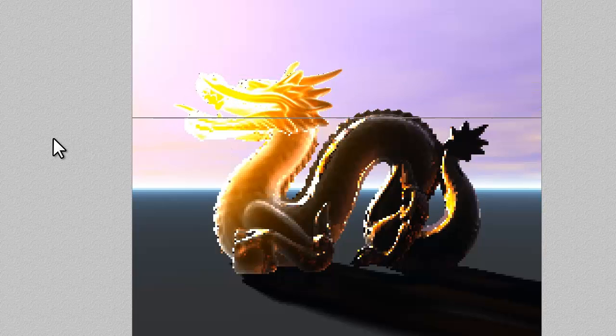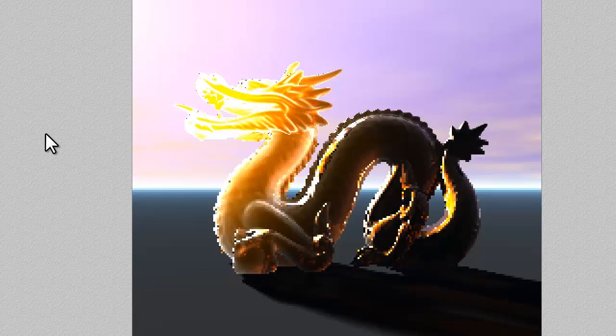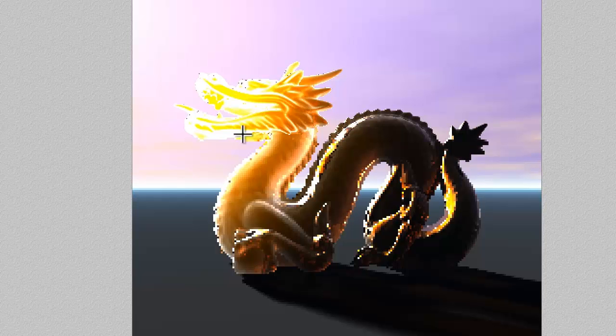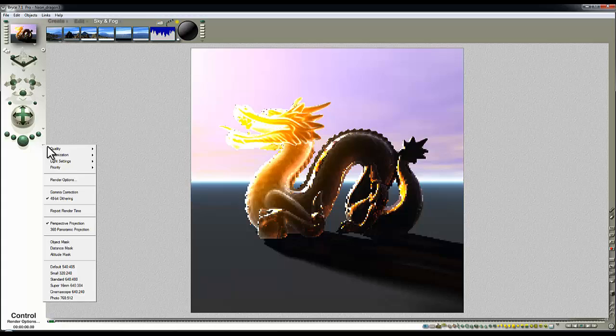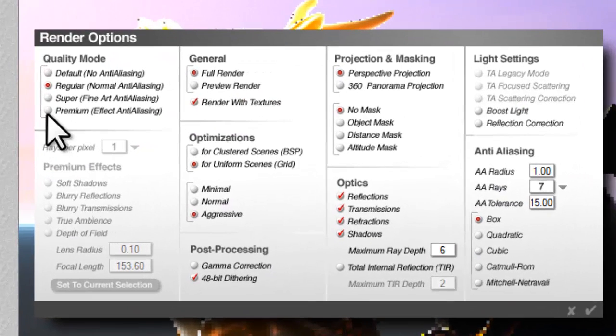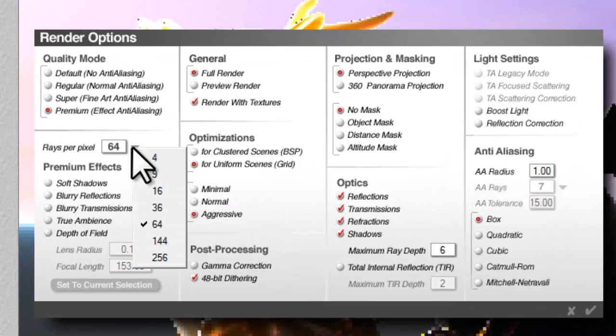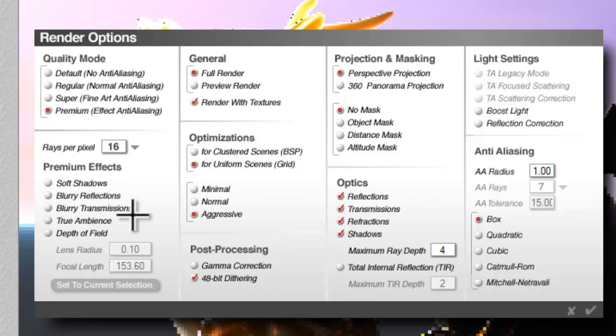So if we're going to try and simulate scattering in this way, we should probably be using the transmission, blurred transmissions. So if I go to Premium Effects, I'm going to set the rays pixel down for speed, and this maximum ray depth is down as well, in case things get bouncing around inside the model.